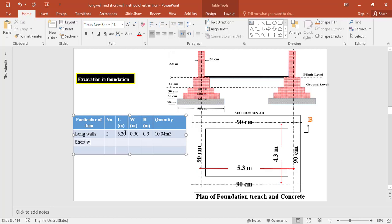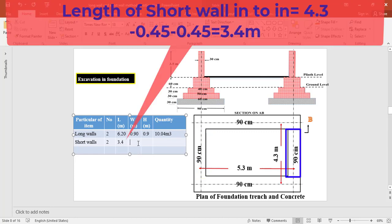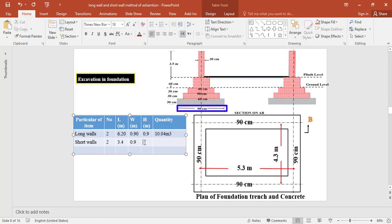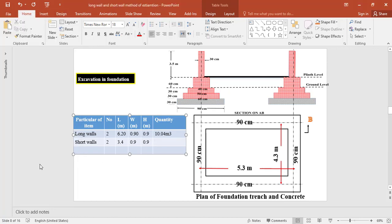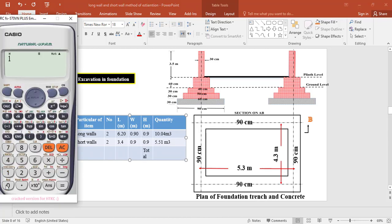For the two short walls, the end-to-end distance is 3.4 meter, the width of excavation is 0.9 meter, and the depth of excavation is 0.9 meter. The total quantity of excavation for the two short walls equals 2 × 3.4 × 0.9 × 0.9 = 5.51 cubic meter. Therefore, the total quantity of excavation equals 10.04 + 5.51 = 15.55 cubic meter.